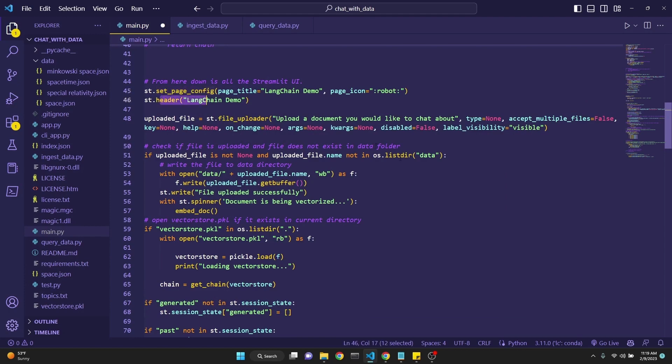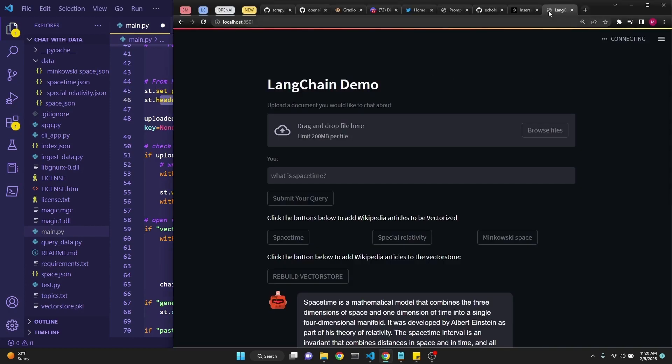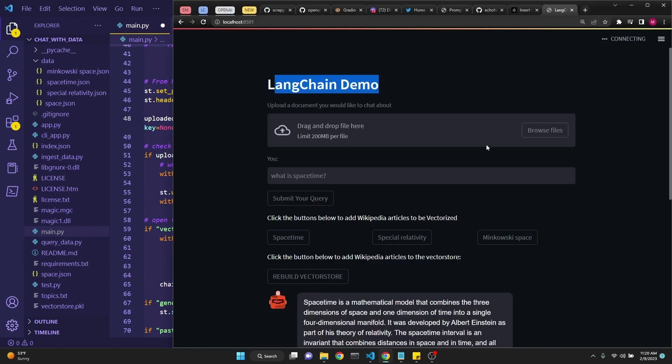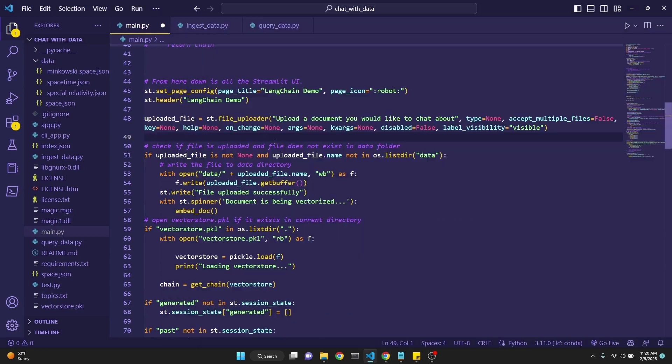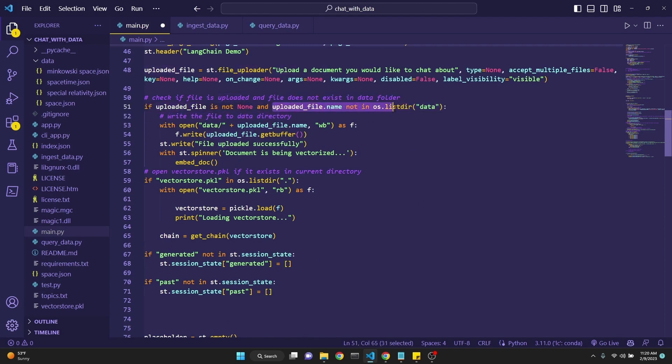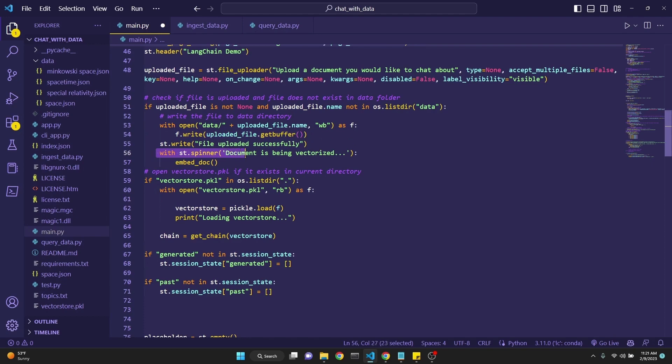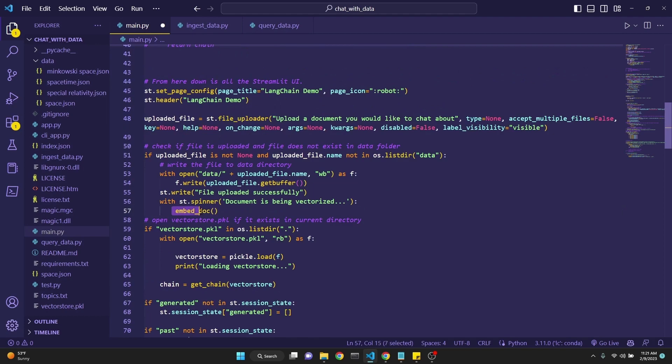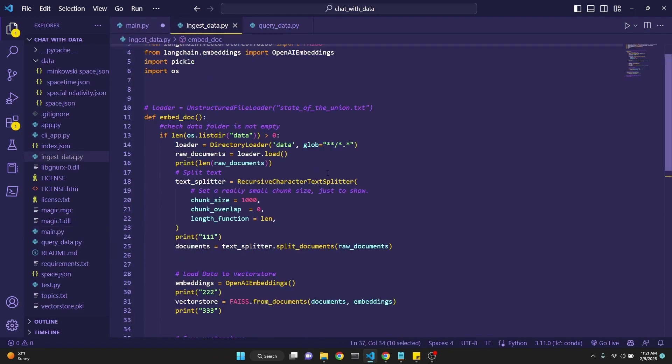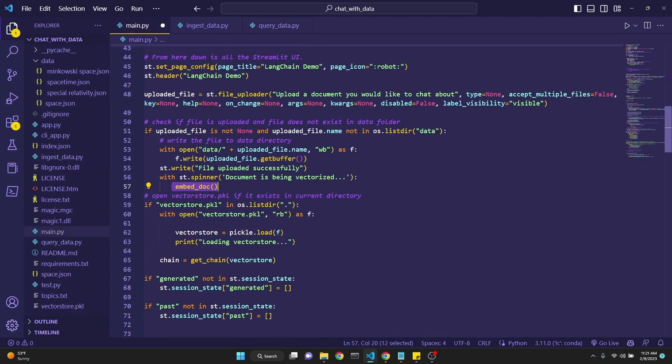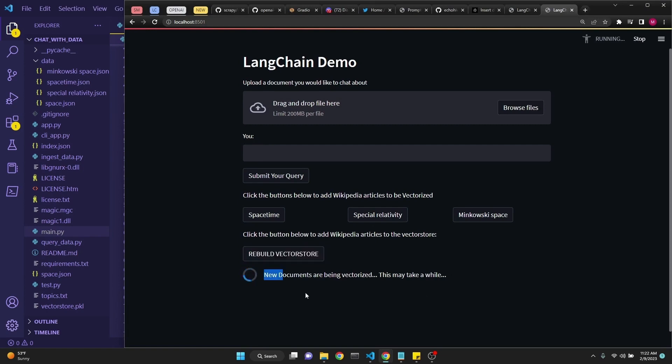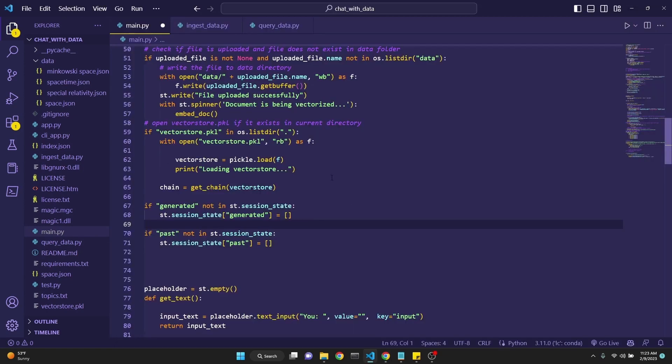These two lines of code use streamlit set page config and header to display some text on the page, such as the page title which appears here and the LangChain demo right here. This next line defines a streamlit file uploader which is this element right here. These are all very simple with streamlit. Then we're checking if the user has uploaded a file and that file does not exist in our data directory. Then we allow the uploading of the file, write it to the data directory, and with the streamlit spinner we start the embed_doc option. We're importing embed_doc from our ingest_data. The spinner allows for a waiting dialogue while the embedding is being completed.